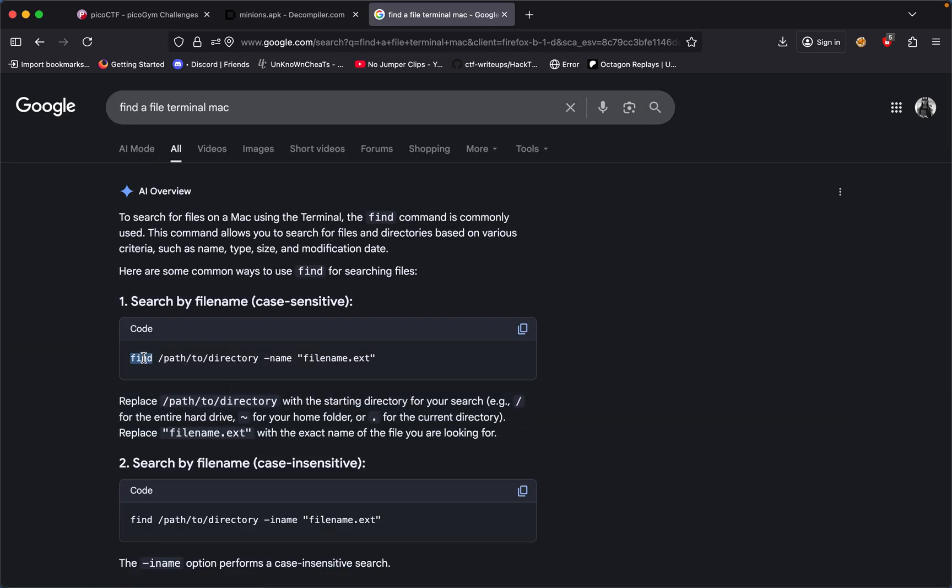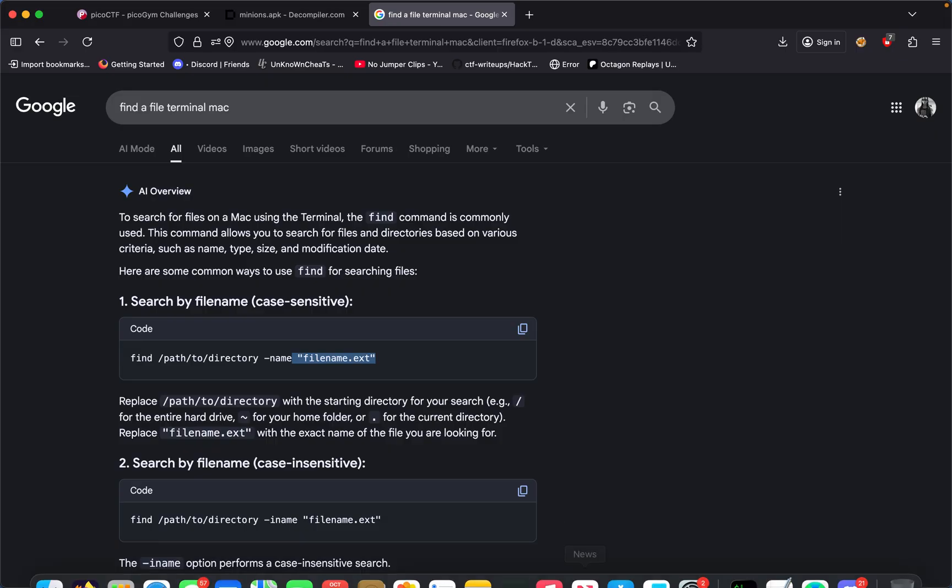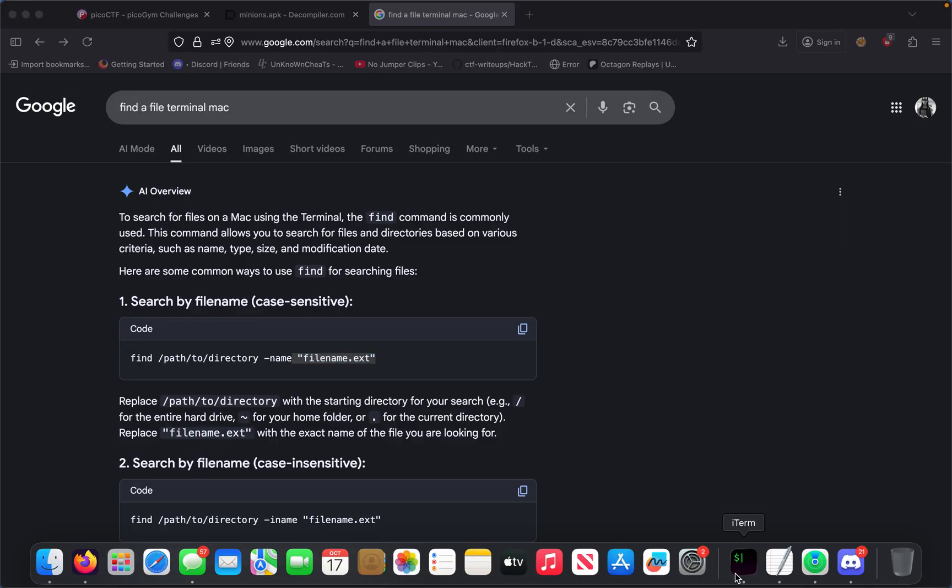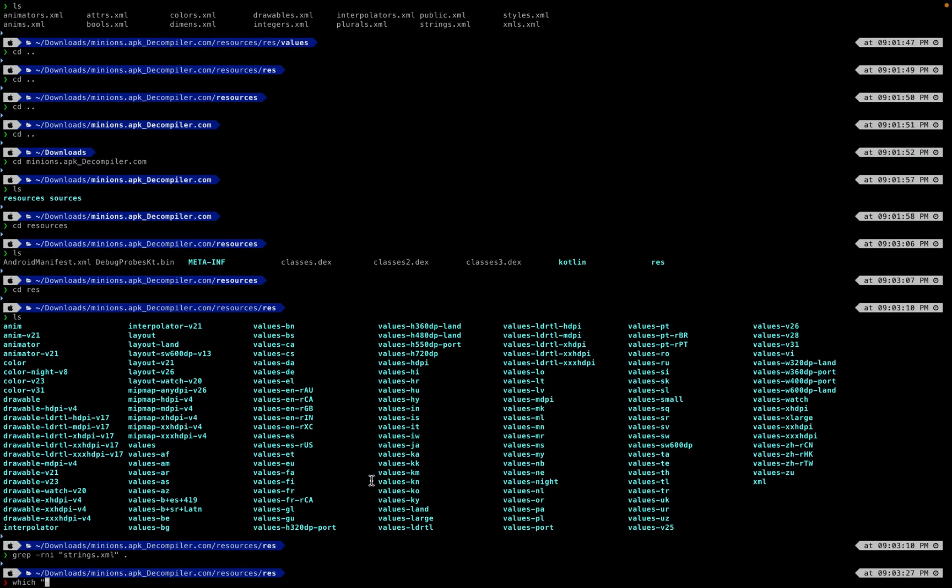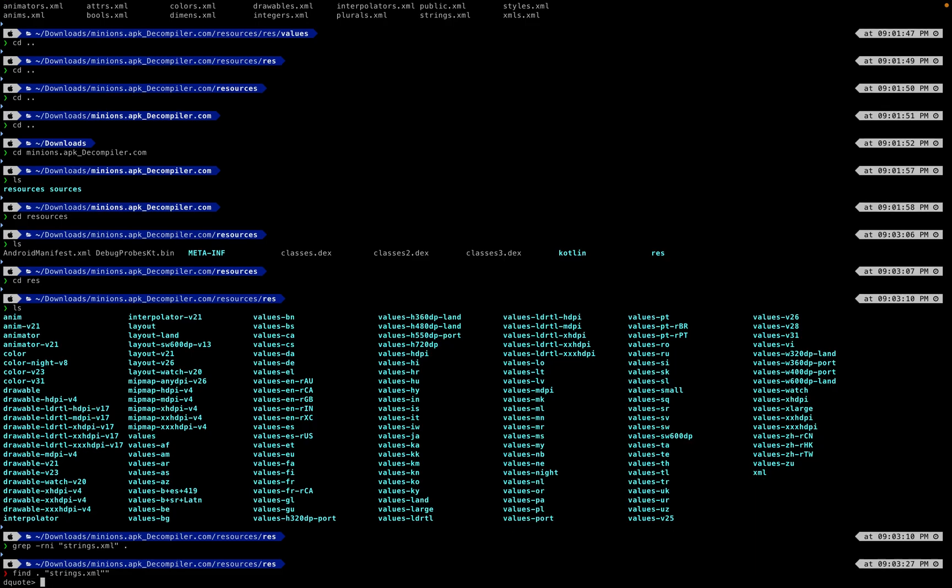Find dot name, okay so that's what we have to do. Find dot and then strings.xml.